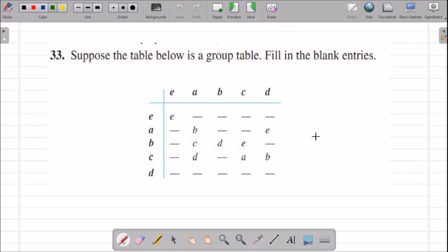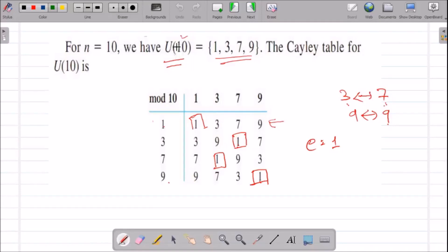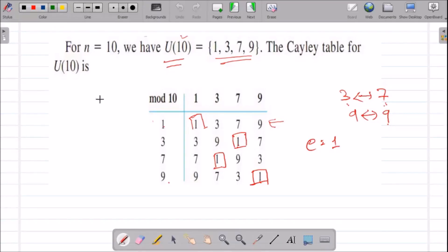Question number 33: we need to fill a Cayley table. Before we fill it, let us take an example. Consider U₁₀, which contains the elements relatively prime to 10 and less than 10 — that is, 1, 3, 7, and 9. Let us take the Cayley table with elements 1, 3, 7, and 9.